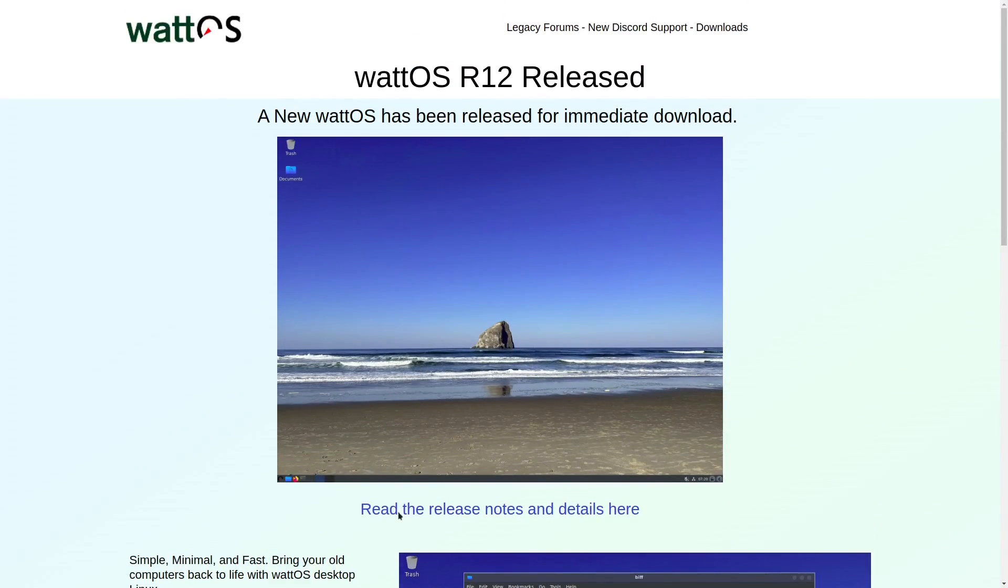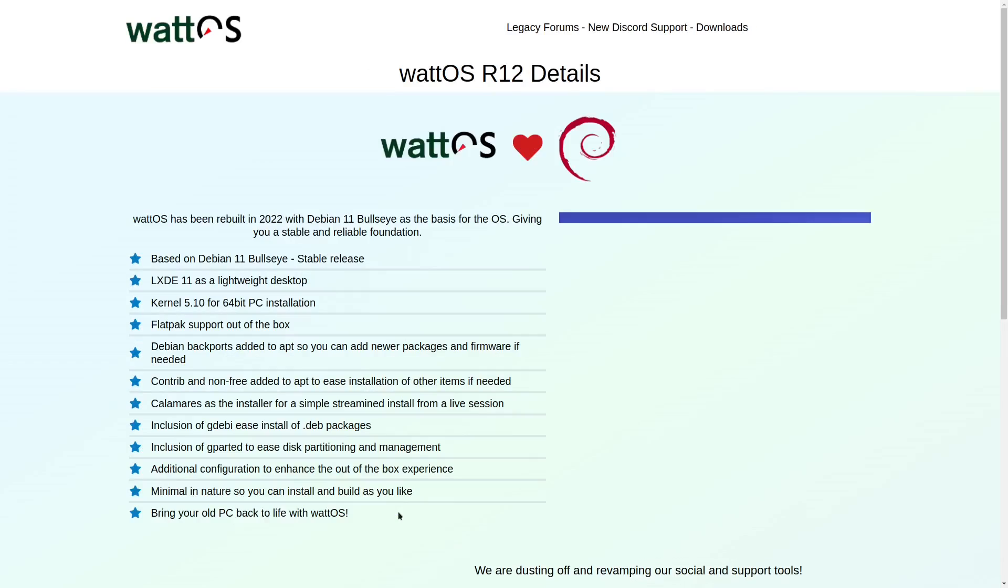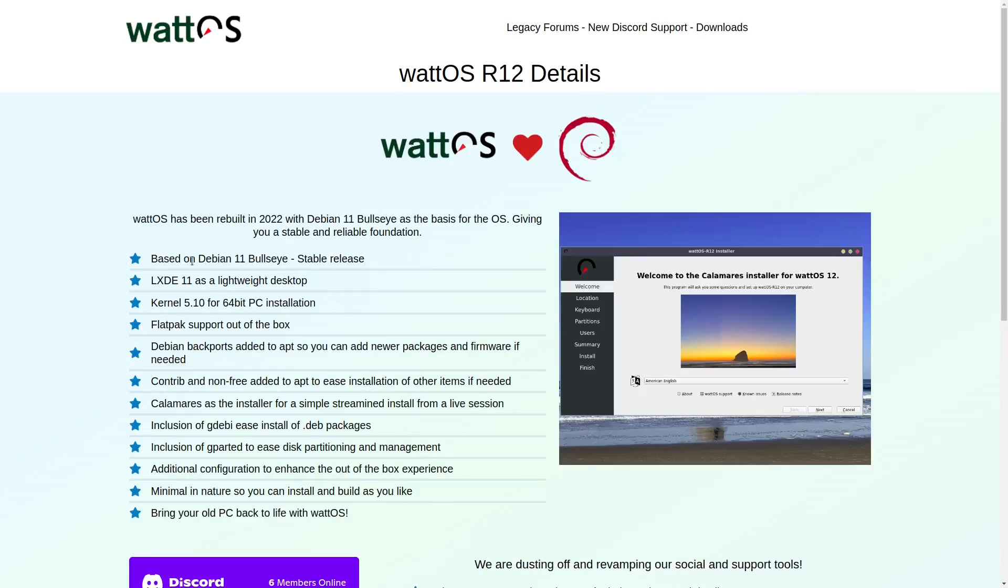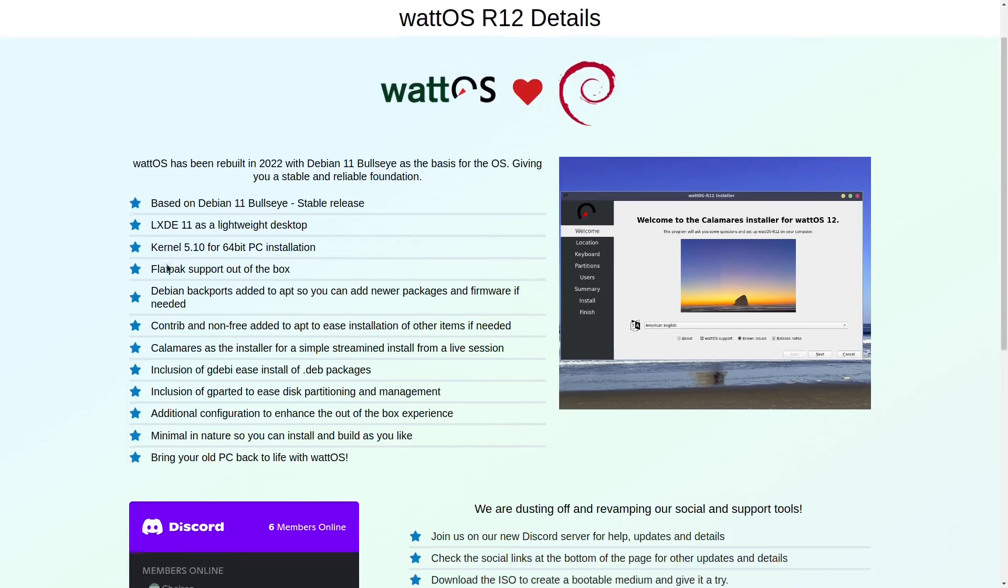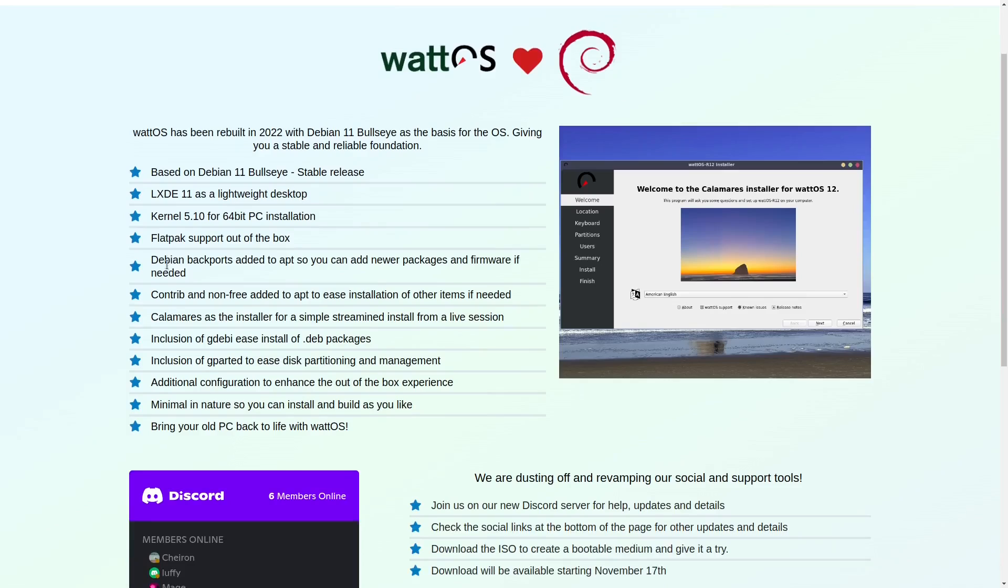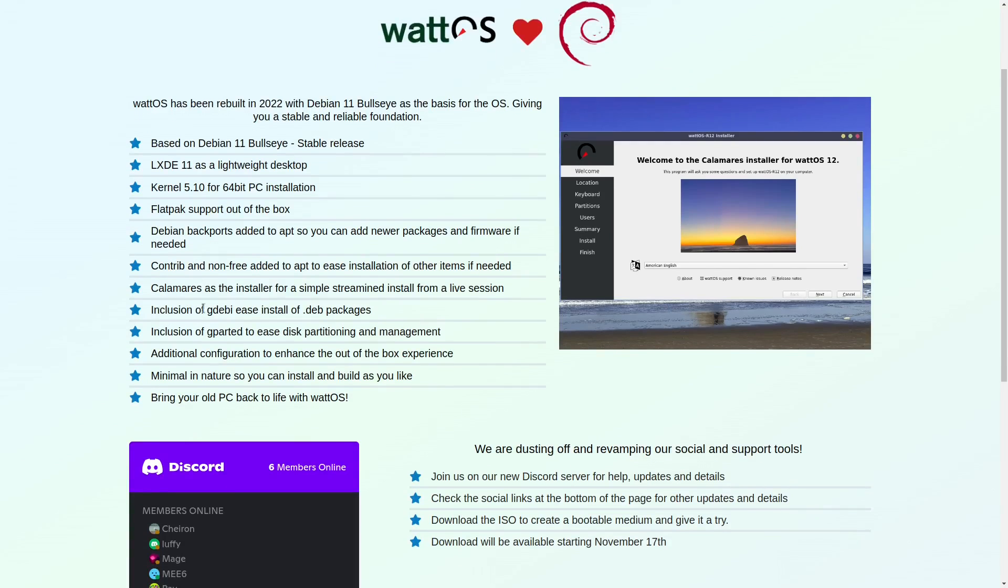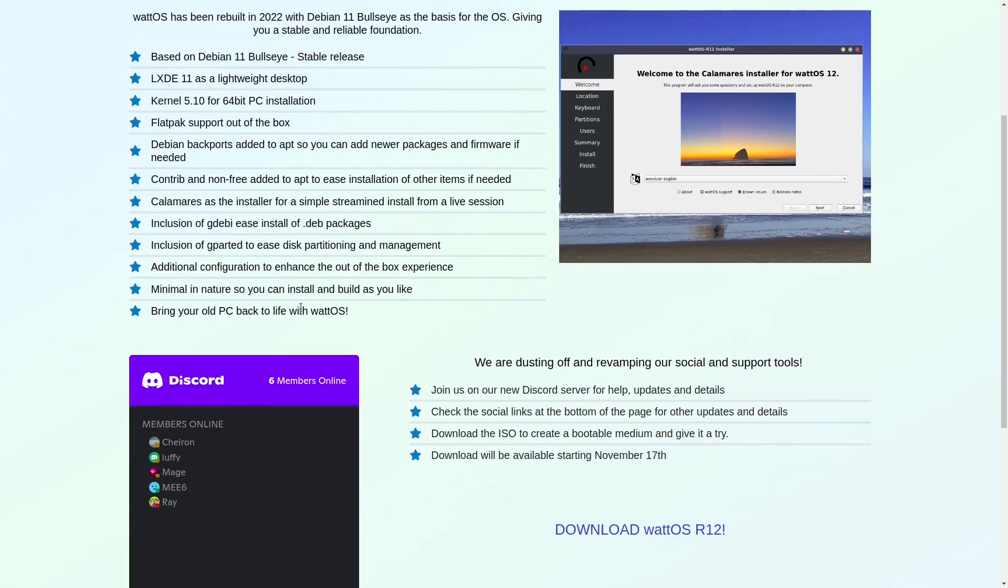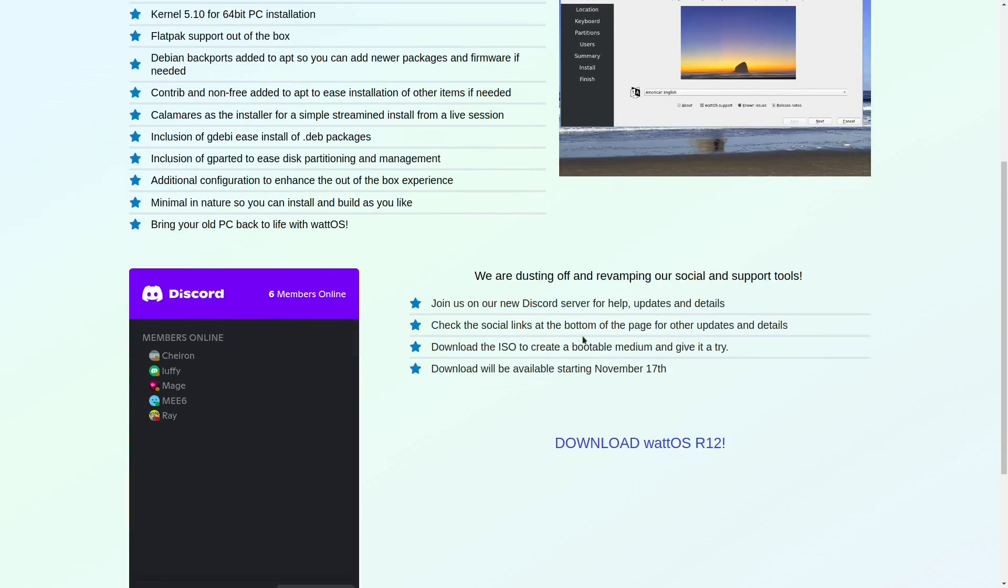I'm going to go ahead and read the release notes. It's based on Debian 11 Bullseye stable release, LXDE desktop 11, kernel 5.10. It comes with Flatpak support out of the box. It's got the Debian backports added to APT so you can add newer packages and firmware if that's what you want to do. Contrib and non-free added to APT to ease installation of other items if needed. Calamares is what they're using as the installer. It's got the inclusion of GDebi to ease install of .deb packages.